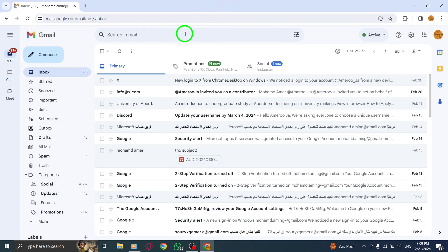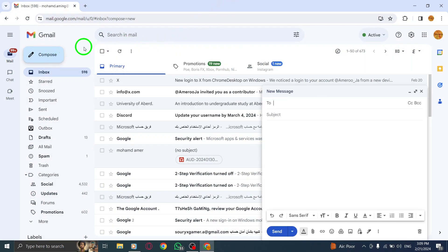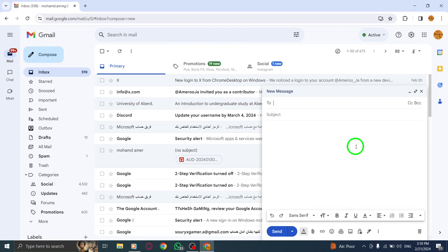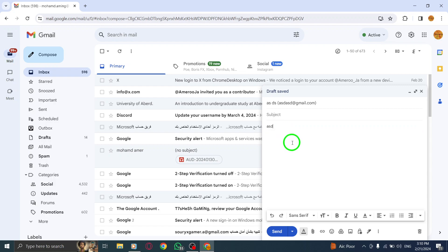Step 1: Click on the Compose button to start a new email. Step 2: Compose your email as you normally would, adding the necessary recipients and content.